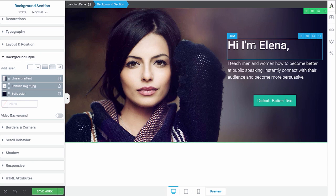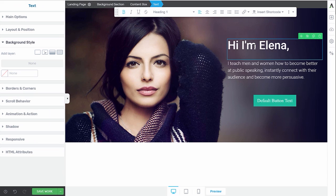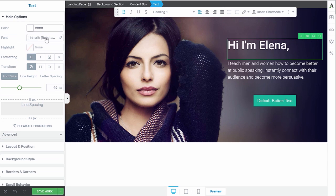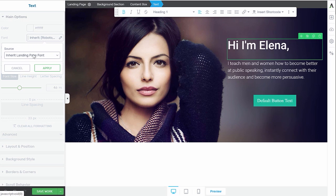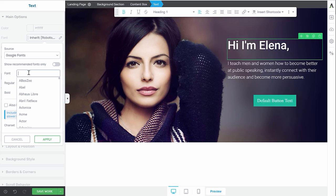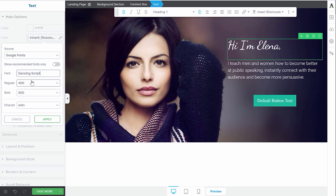First of all, I want to change the typography of this title. So in our main options, let's go to fonts, Google Fonts, and I want to use DancingScript.